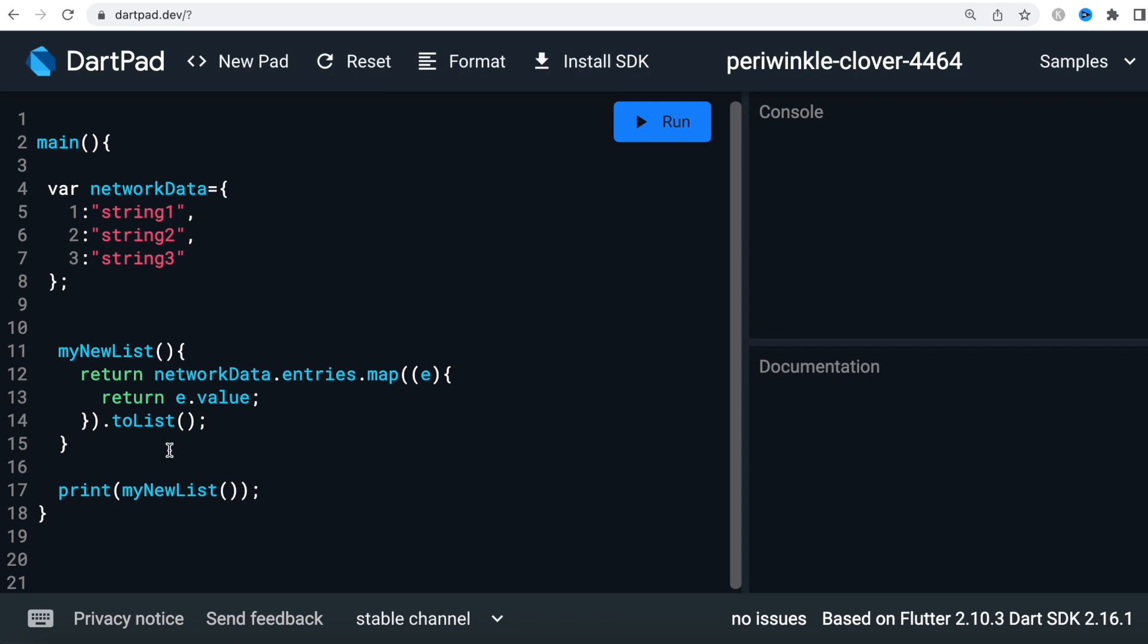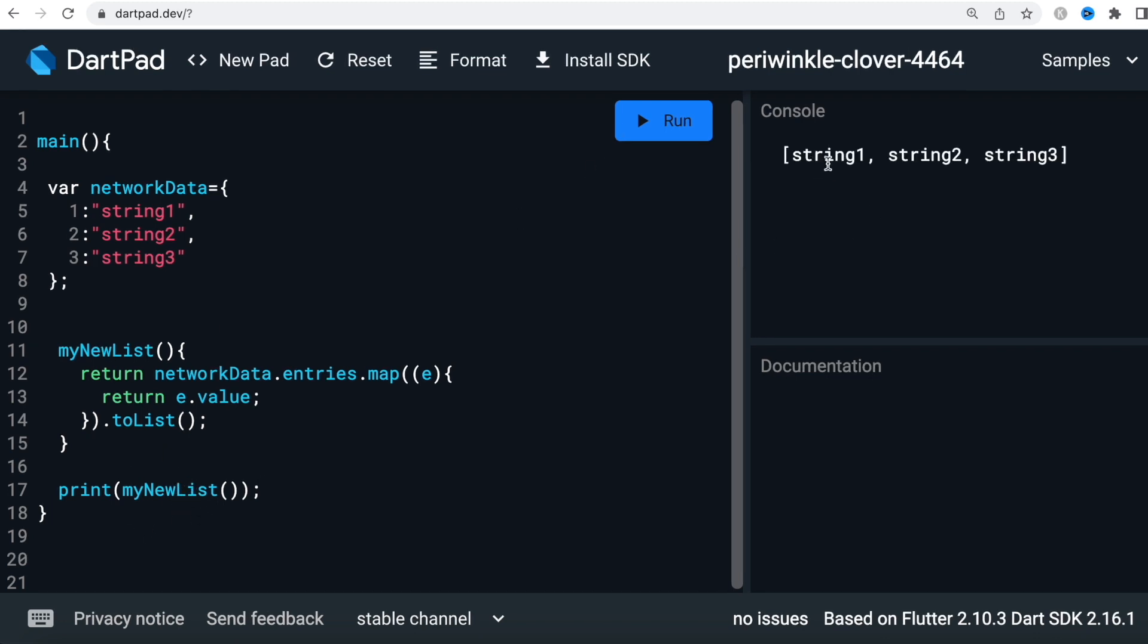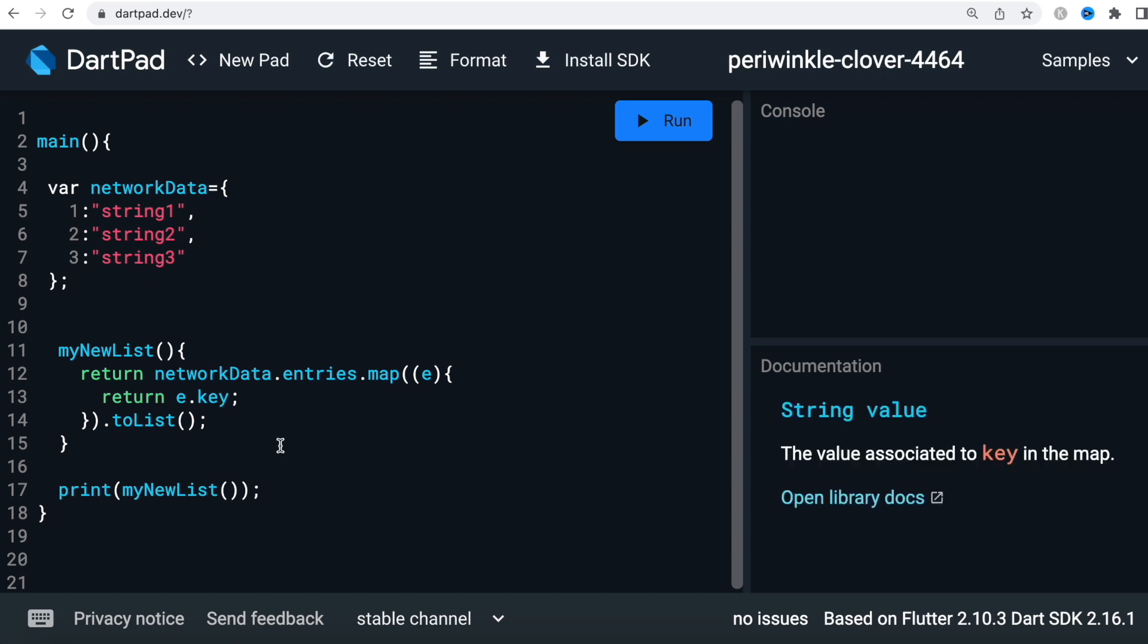Now instead of getting the value each time we loop through, we can get the key - one, two, three. These are the keys, so we can go ahead and print the keys.